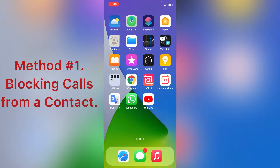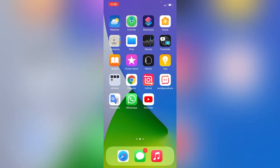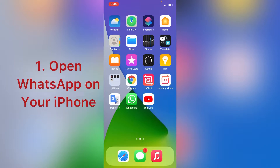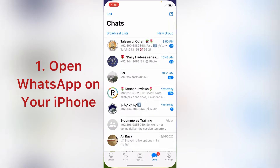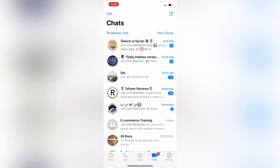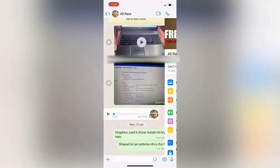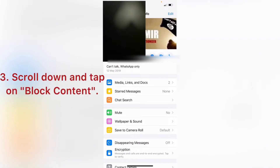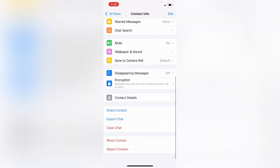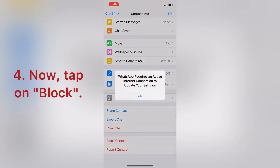Method 1: Blocking calls from a contact. Open WhatsApp on your iPhone. Tap the person you want to block. Scroll down and tap on block contact. Now tap on block.